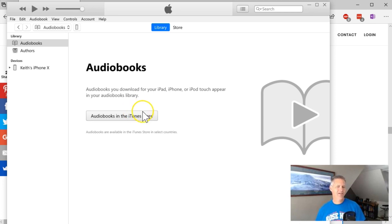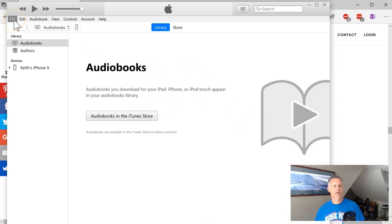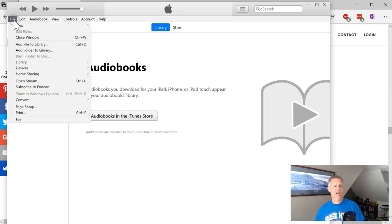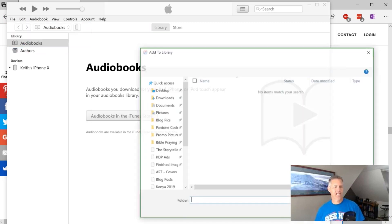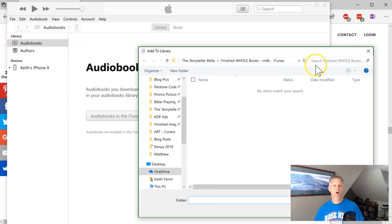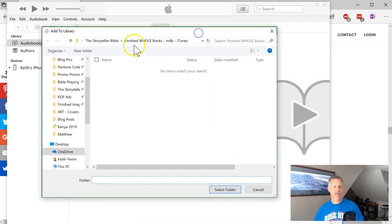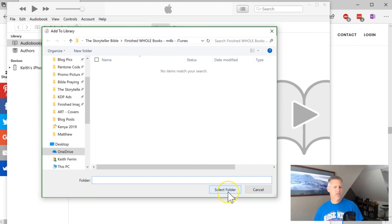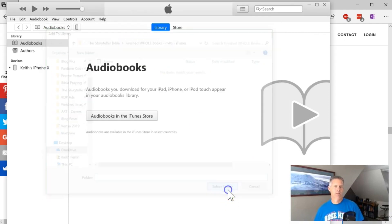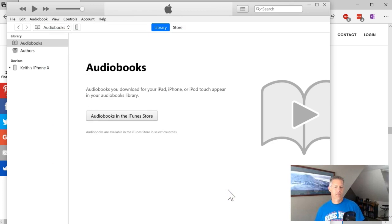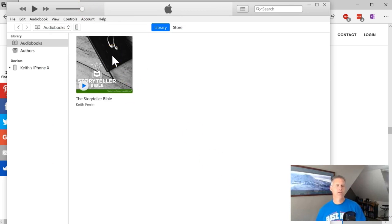Now, if you don't have any, then what you want to do is up here, file, add folder to library. And wherever you are saving these, for me, it's this one, then just select that folder and click here. And you'll see it now shows up in there as the Storyteller Bible.